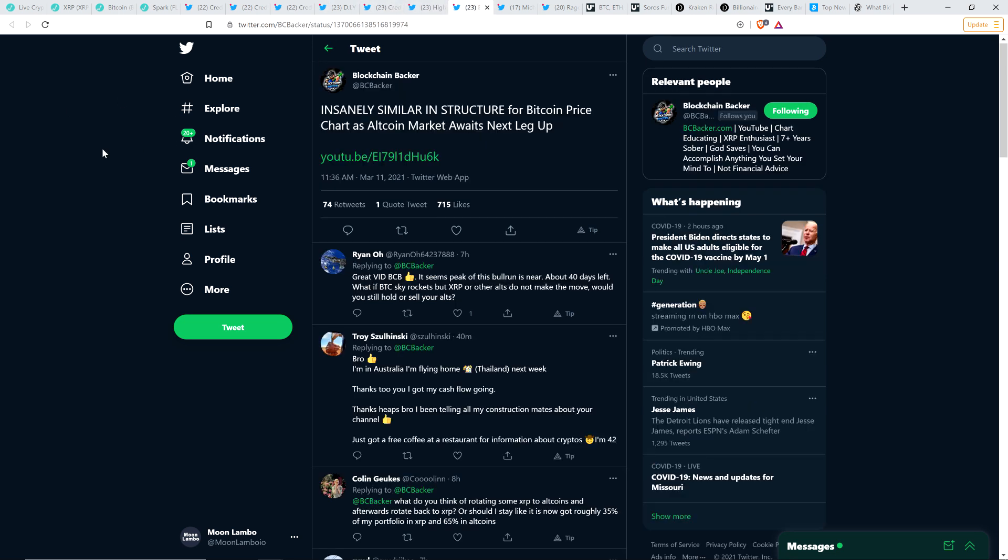And so here's a tweet from Blockchain Backer. Insanely similar in structure for Bitcoin price chart as altcoin market awaits next leg up. And it was interesting. He started delving into this concept within the last day or two, and he really hammered on it in his video today. He's saying, look, his bet on Bitcoin, it's still that it's going to go to that $70,000 to $80,000 range that he keeps talking about. But he's seen something in the charts that indicates it could go up to more, like Bitcoin could go up to like the $200,000 range.